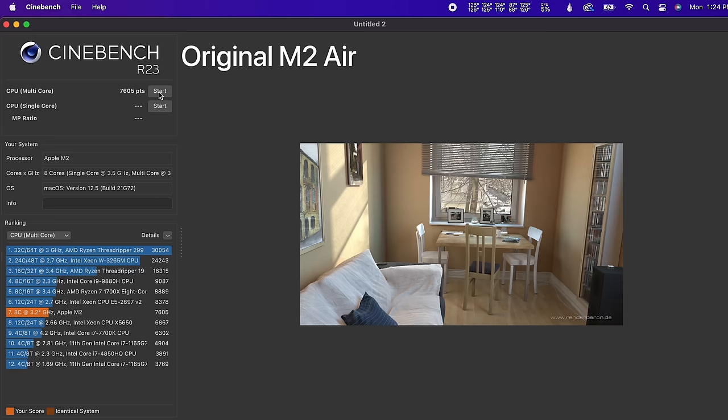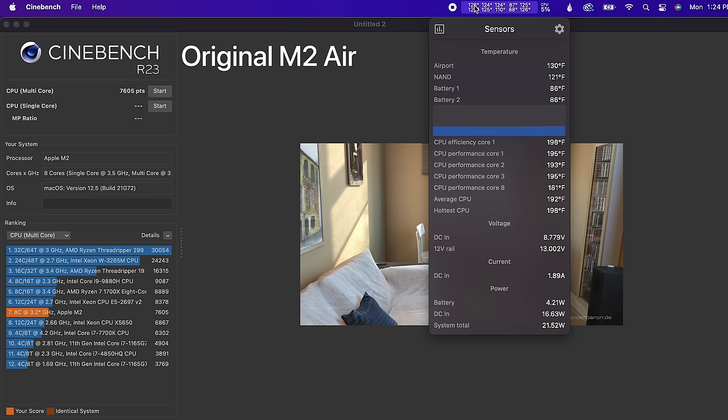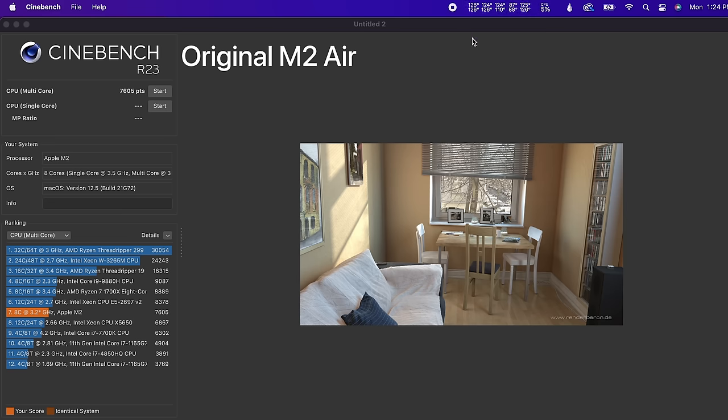So this one, just in that short bit of time since it's finished that test, it's cooled off a ton already. It's showing 126 on its hottest core. The difference in score here is pretty dramatic. This one got 7,605 points, while this one got 8,043 points. So now I'm going to start another test at the same time.